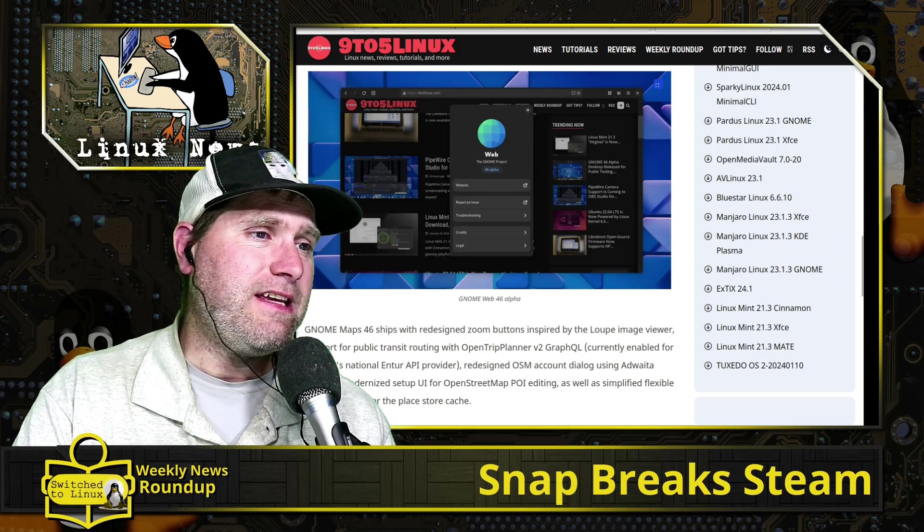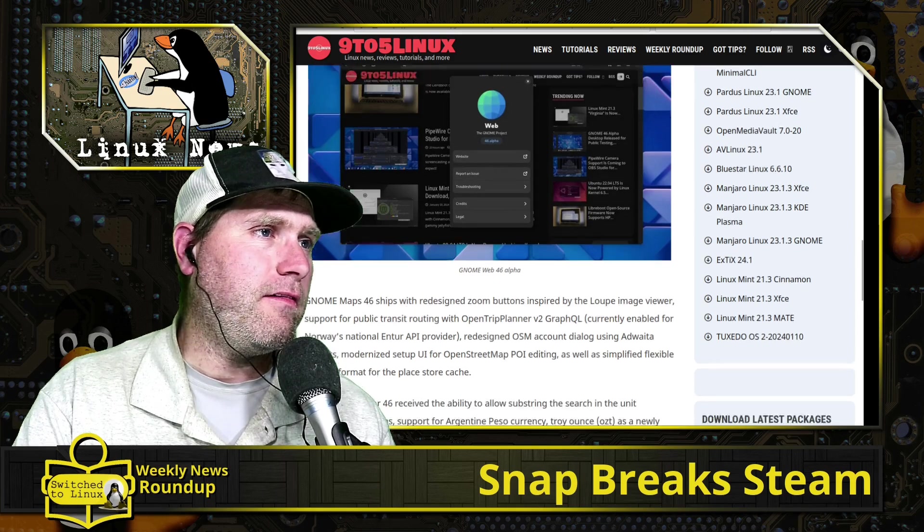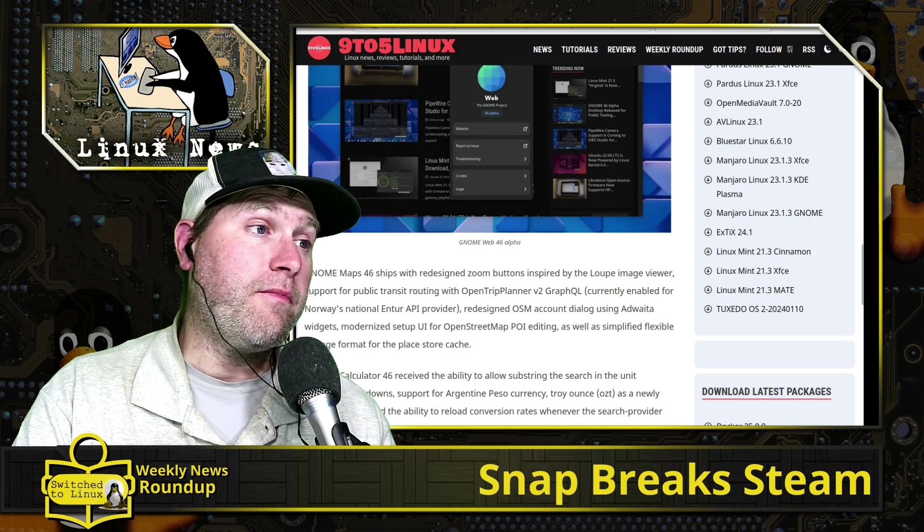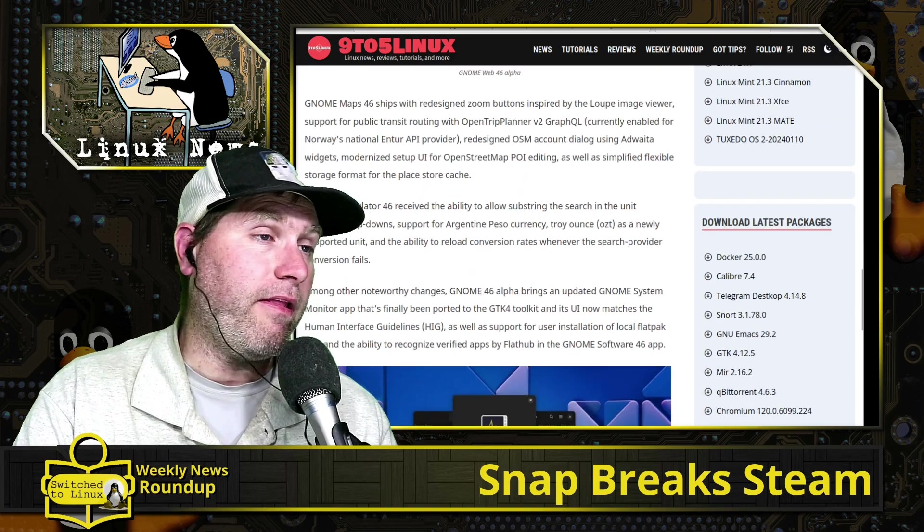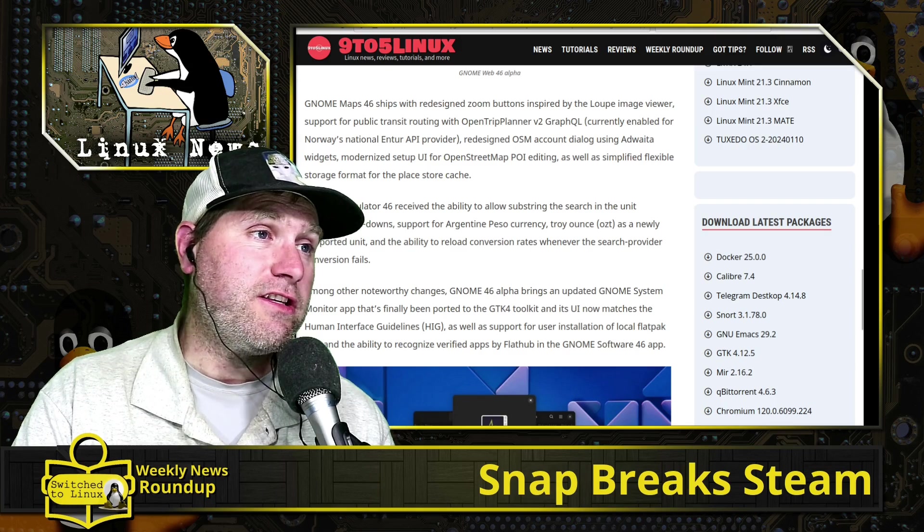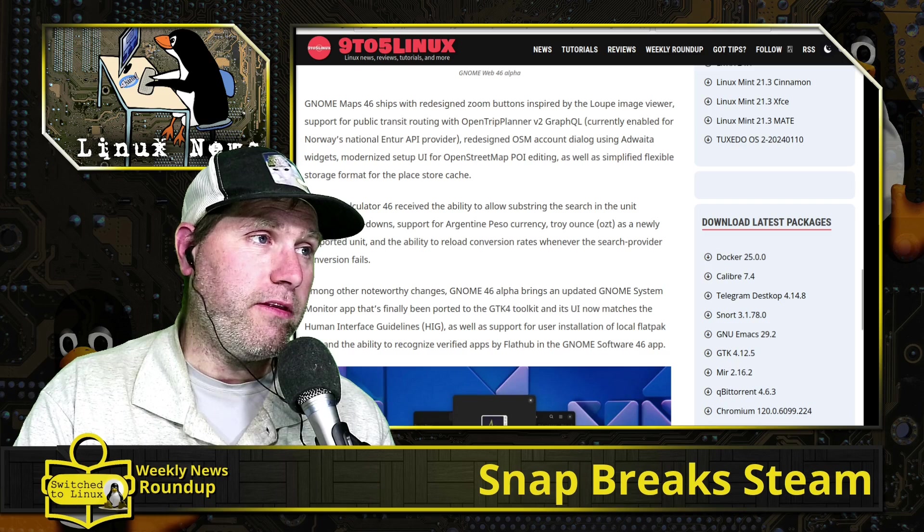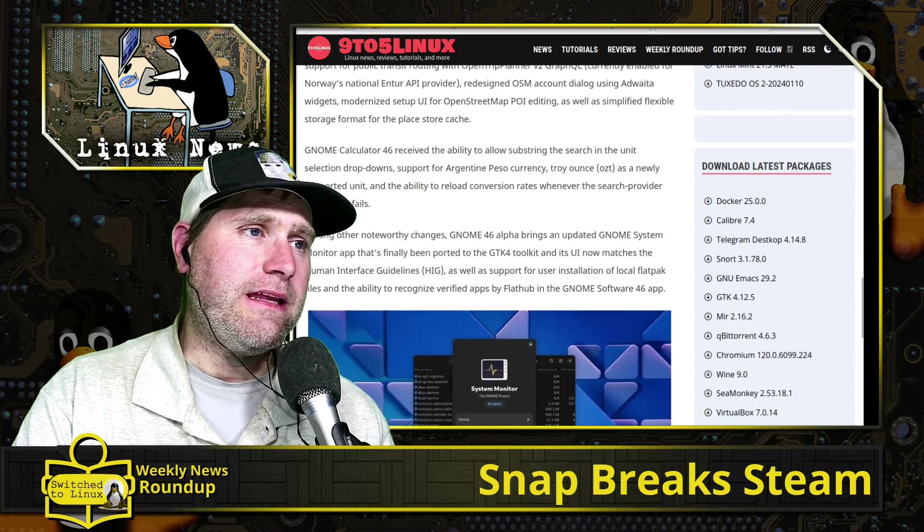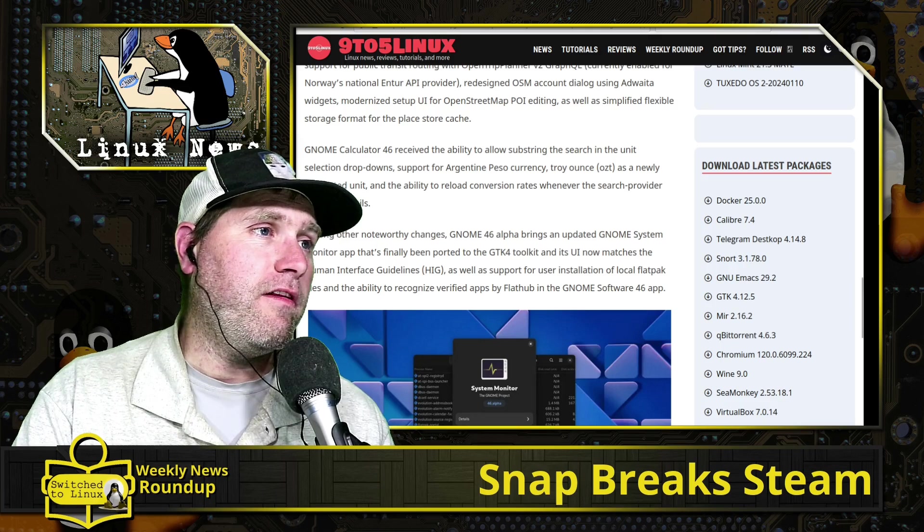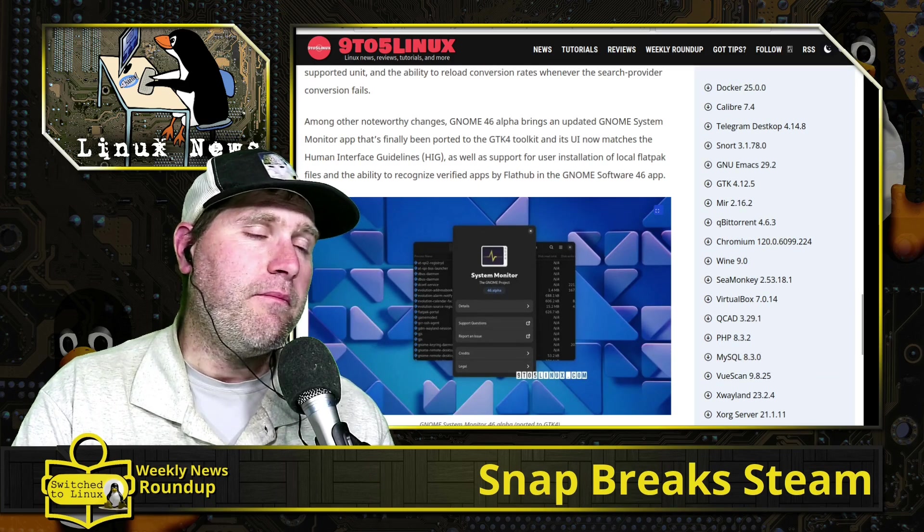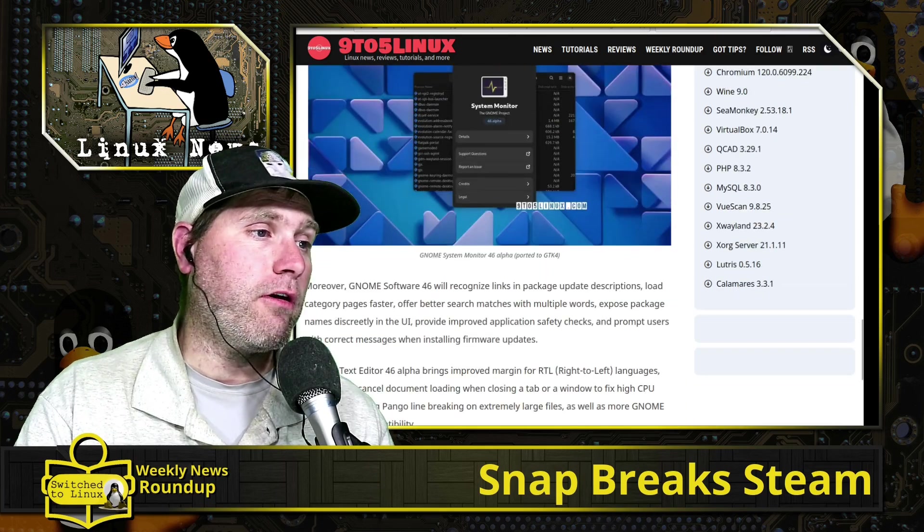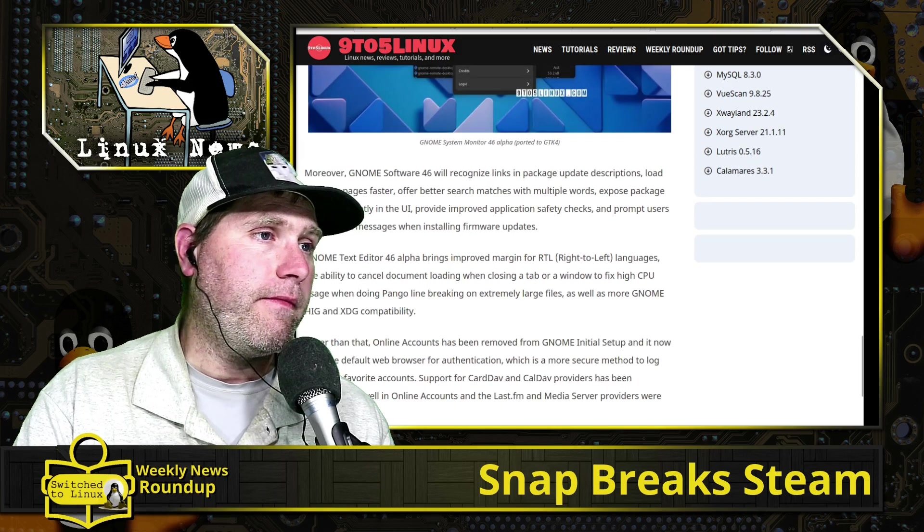We're going to be talking about another system monitor coming out. There are all sorts of system monitors coming out based on GTK4. We have some updates to the web browser—redesigned zoom buttons inspired by Loupe. GNOME Calendar, Calculator 46 received the ability to allow subtracting, search and unit selections, support for Argentine peso currency, troy ounce, newly supported units, the ability to reload conversion rates. There's so much stuff in here.